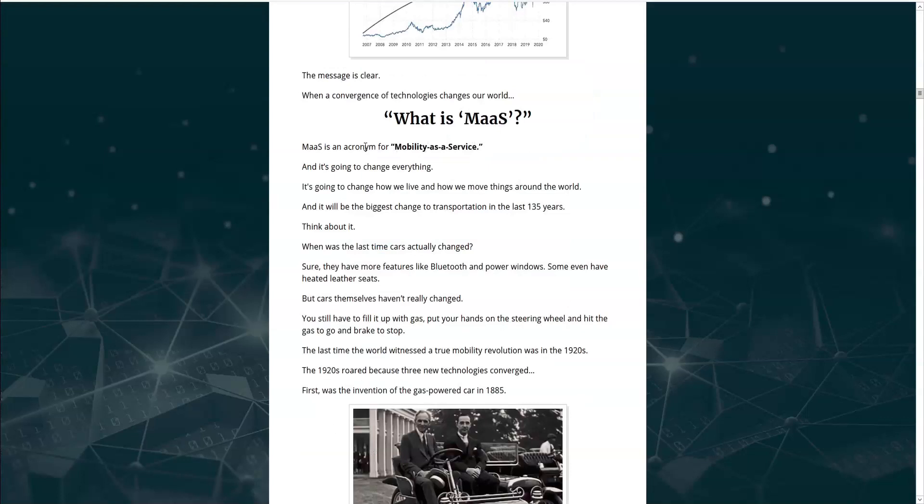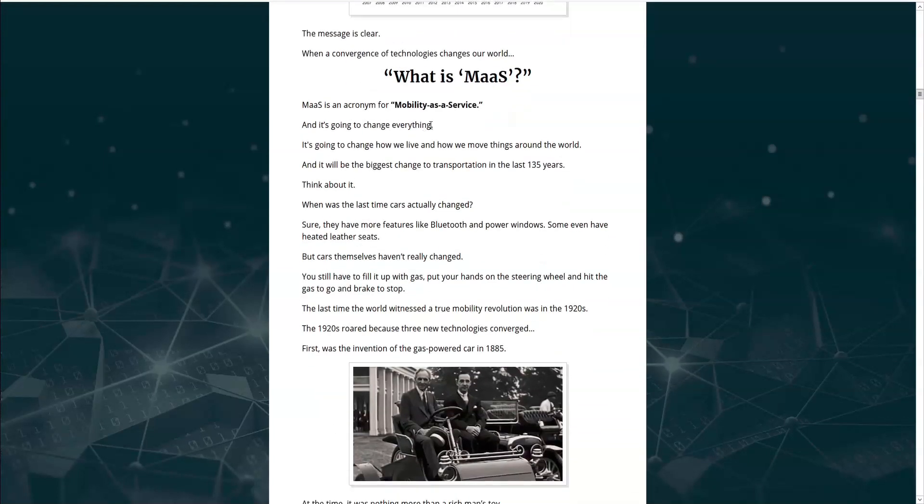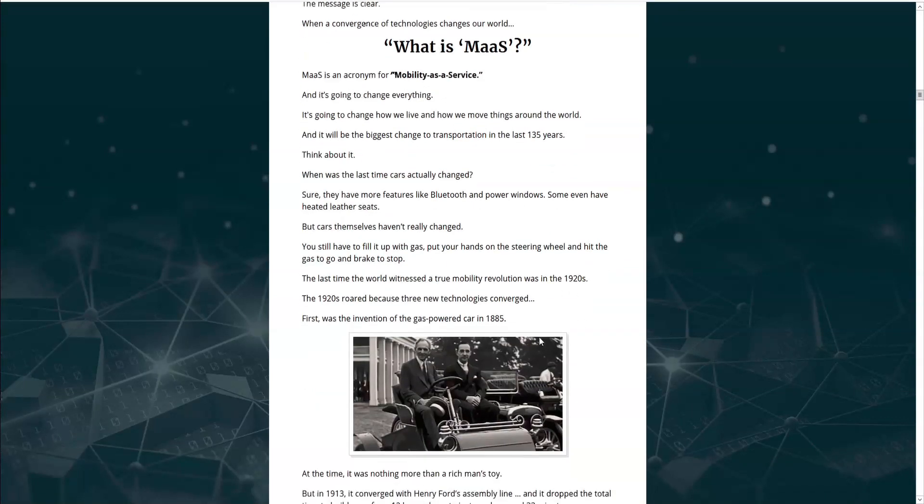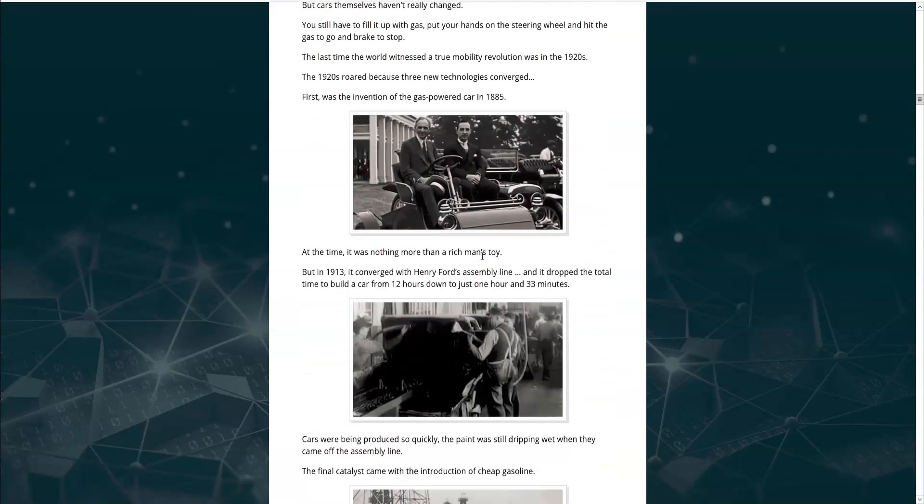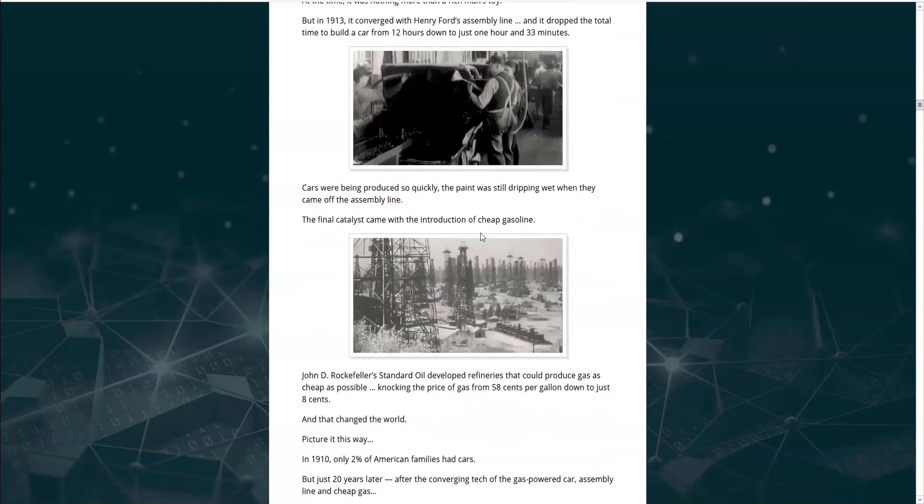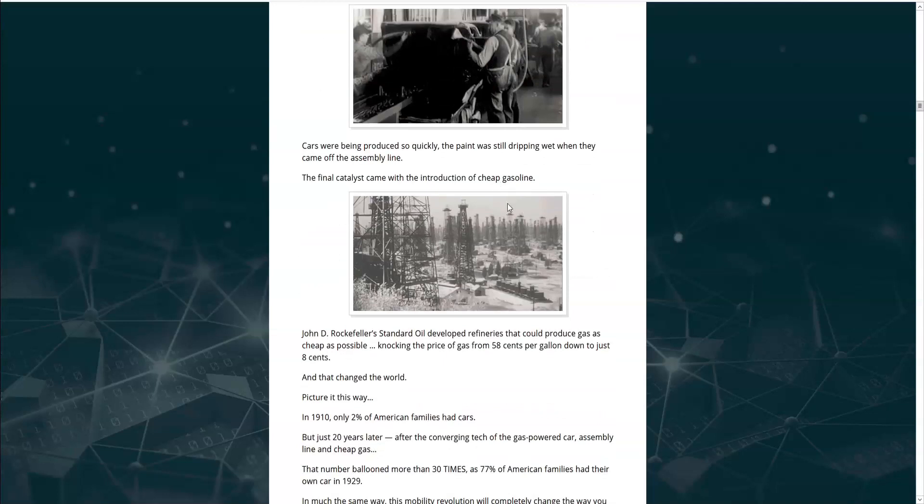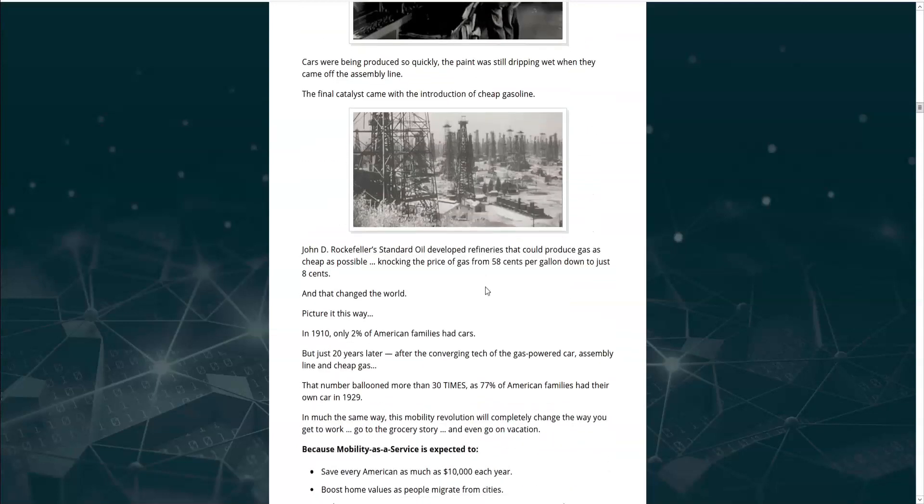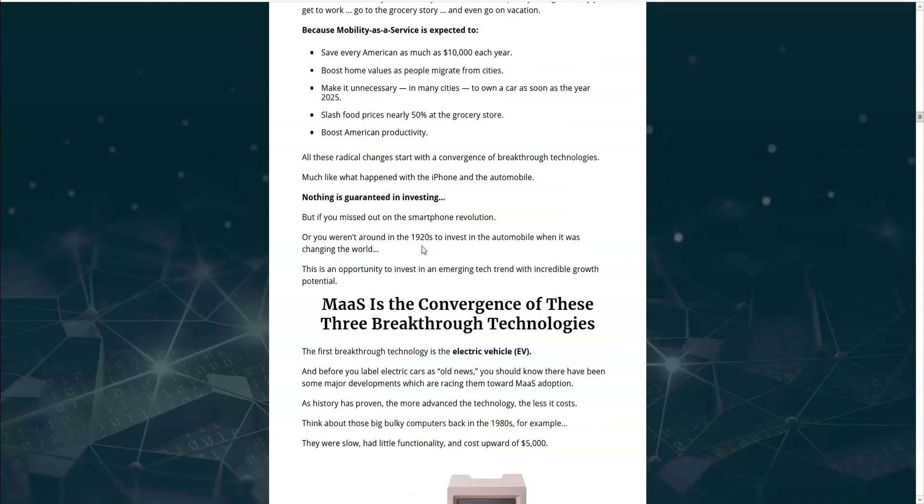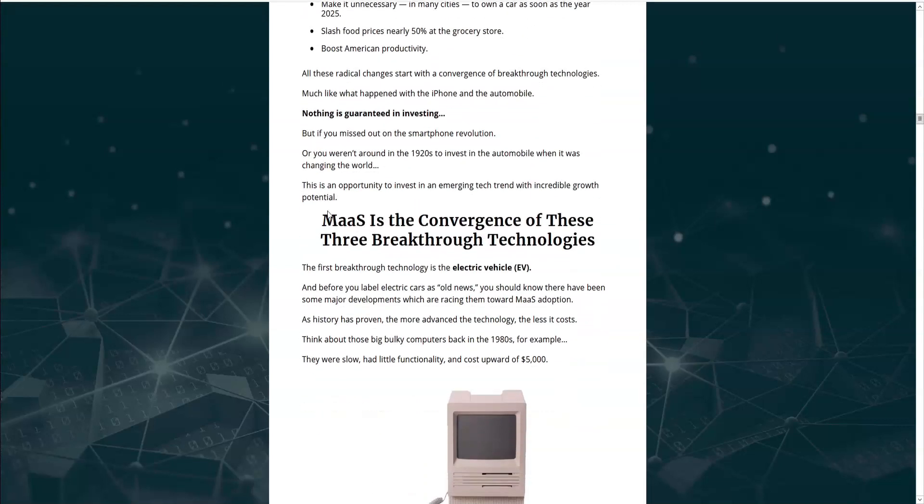So what is MAAS? It's an acronym for Mobility as a Service. The last major revolution in mobility was in the 1920s, with the invention of the gas-powered car in 1885, and then Henry Ford's assembly line in 1913, and then the introduction of cheap gasoline. And the convergence of these three trends changed the world. In 1910, only 2% of American families had cars. And 20 years later, 77% of families had their own car. And he lets us know that MAAS is the convergence of these three breakthrough technologies.